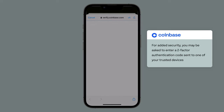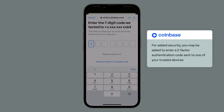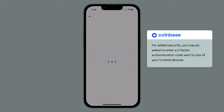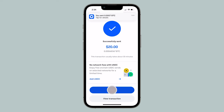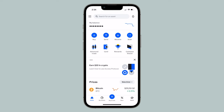For added security, you may be asked to enter a two-factor authentication code sent to one of your trusted devices. Once verified, your transaction will be initiated. You can view your transaction or tap to get back to your home tab.